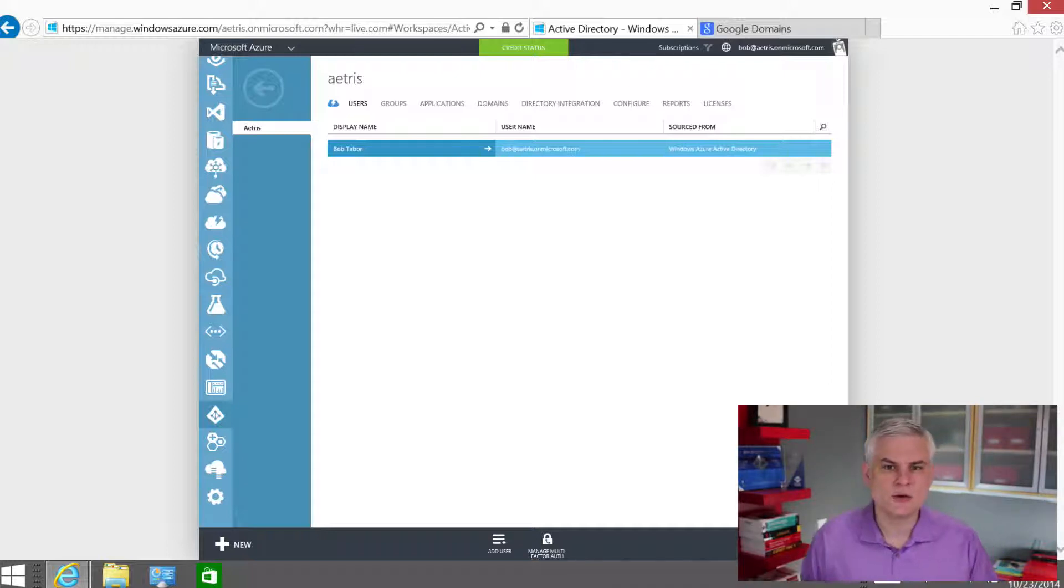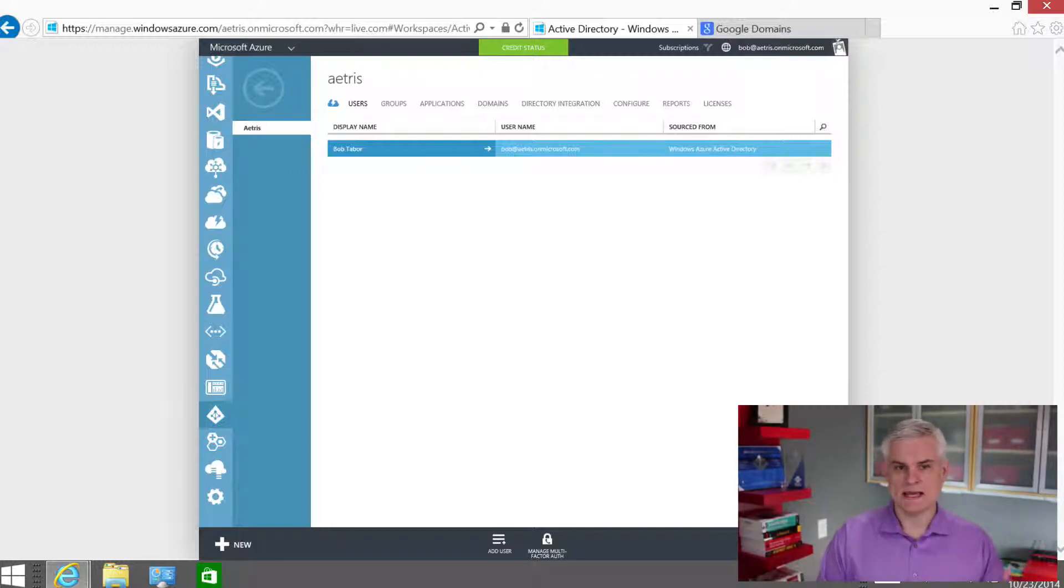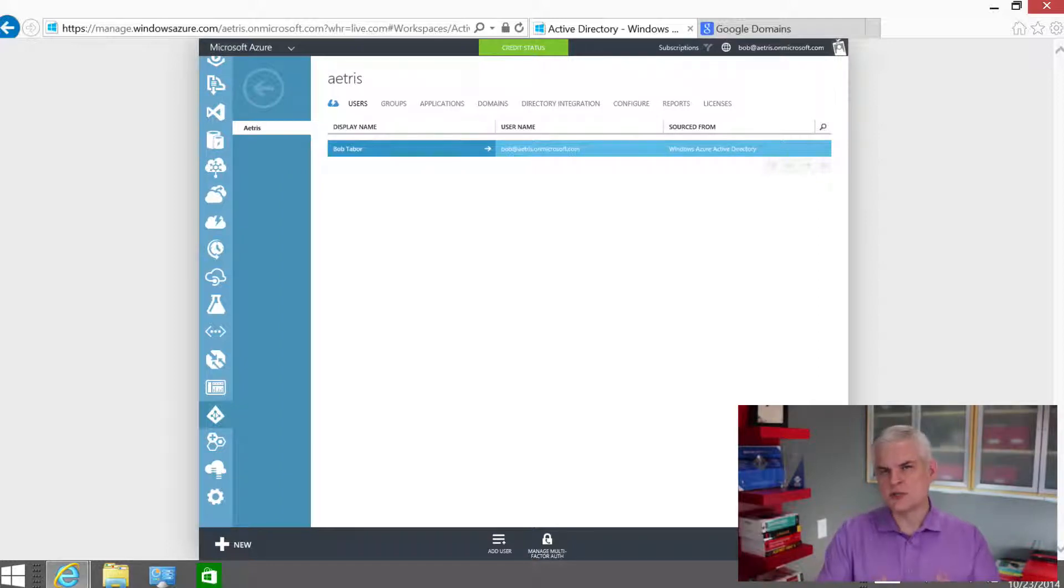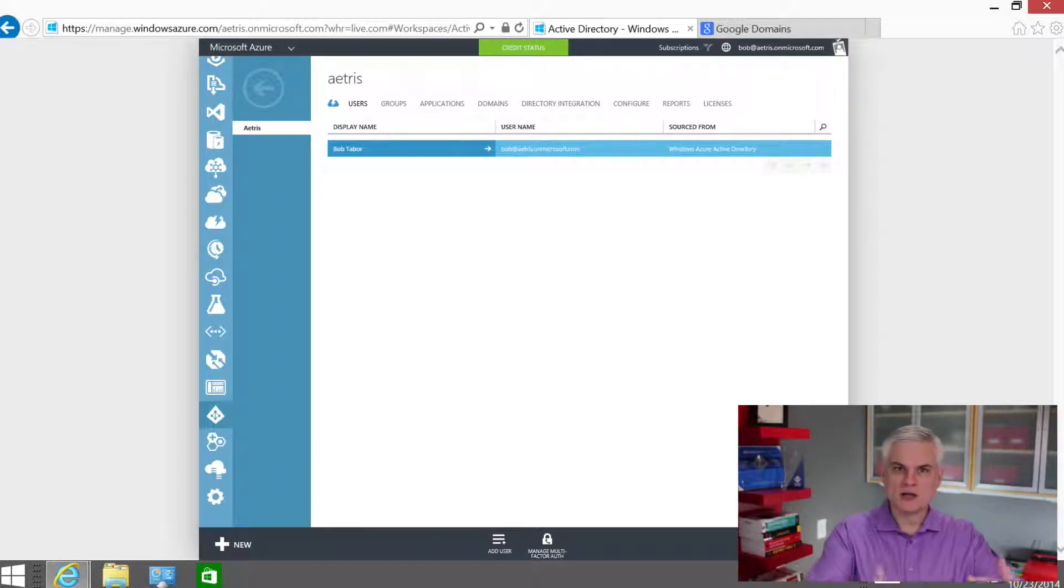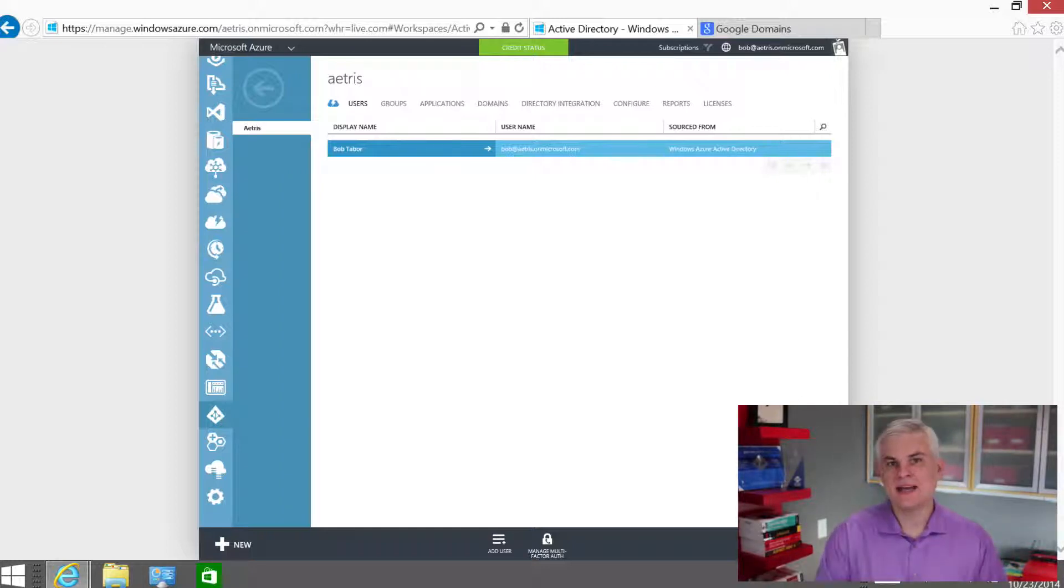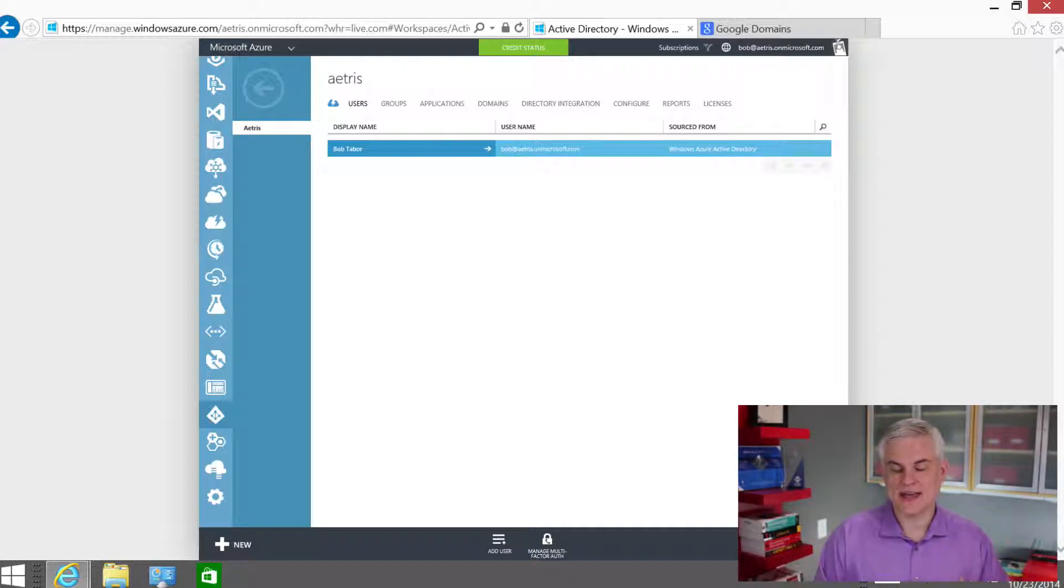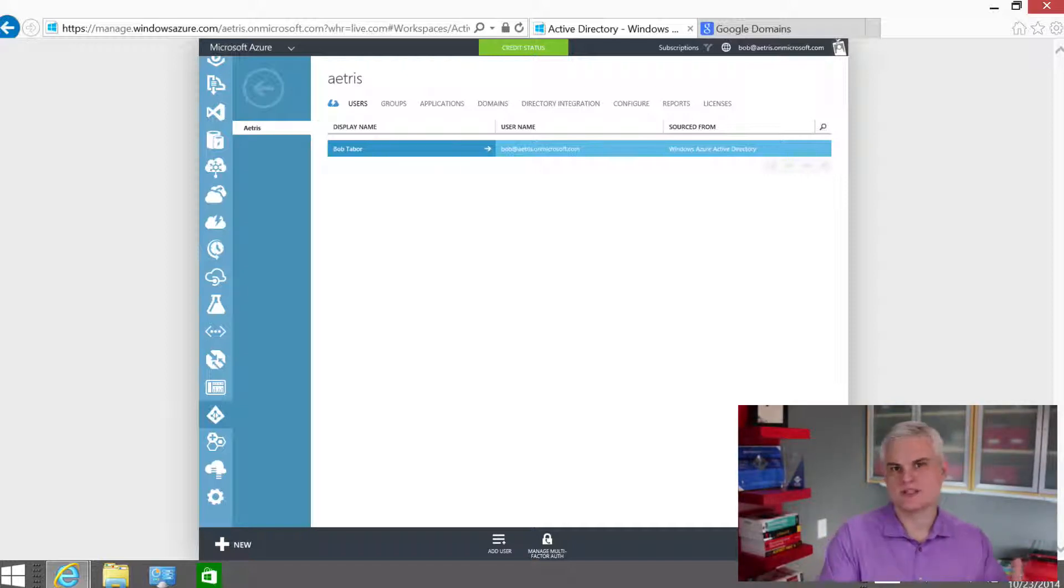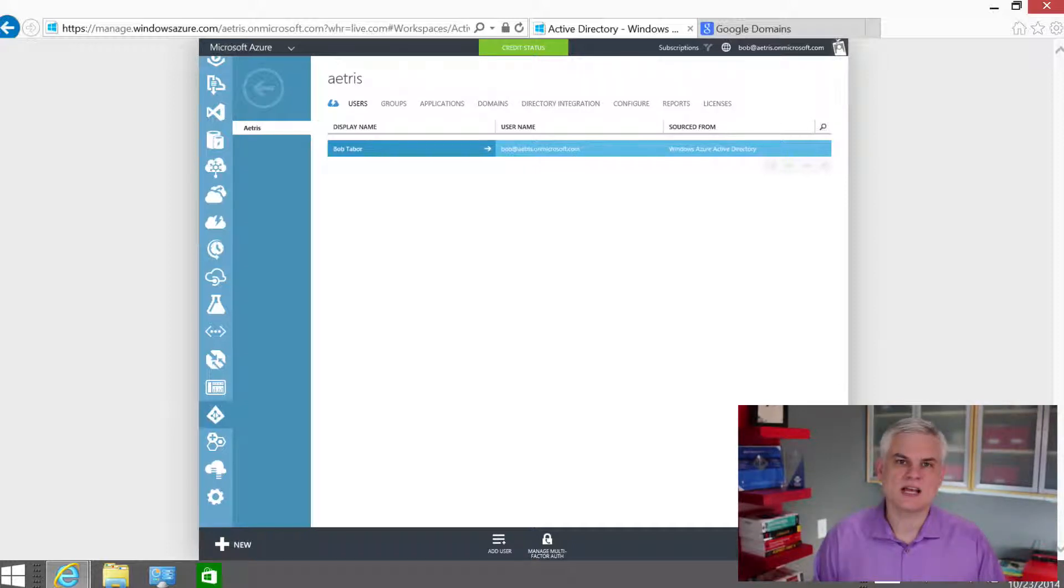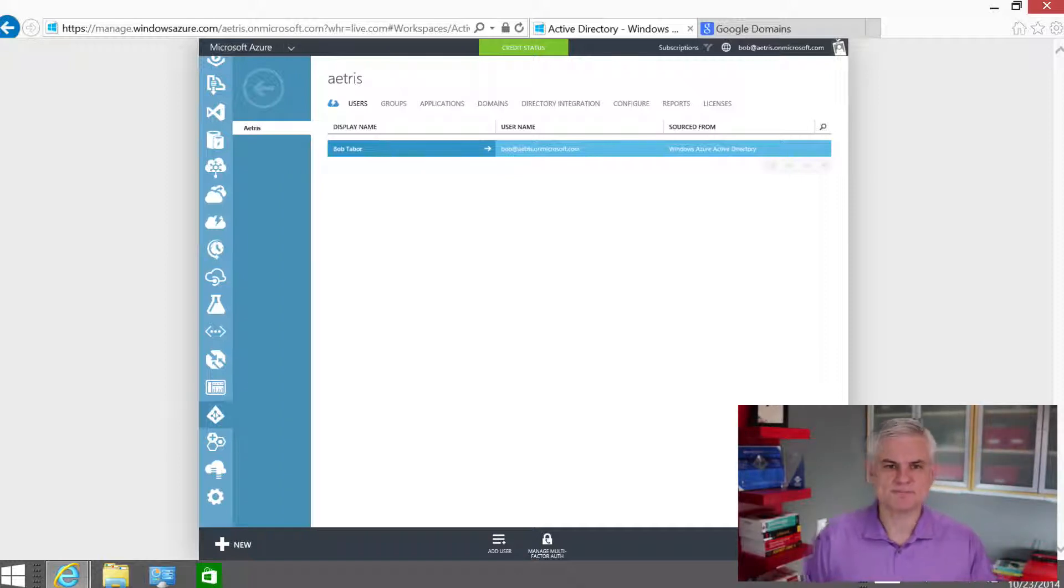Another scenario might be where there are actually different domain names, second level domain names that are all owned by the same organization. It might have happened as a result of mergers, whatever the case might be, but you can group them all under the same Azure active directory. So we might have azureinc.com, someothercompany.com that Atrus purchased, and then myatrus.com. But at any rate, just remember the notion that you can map multiple domains to a single active directory.